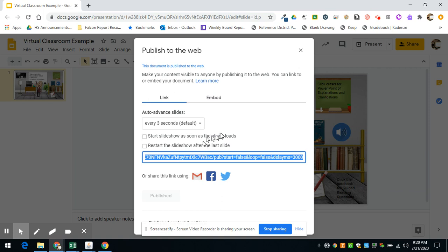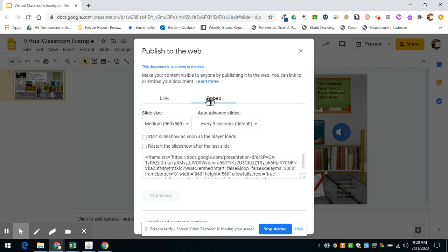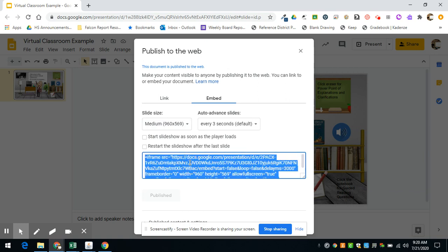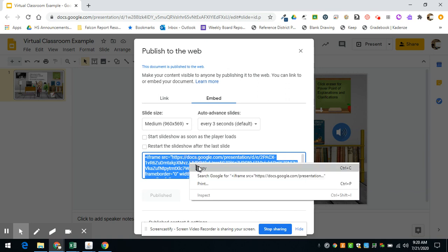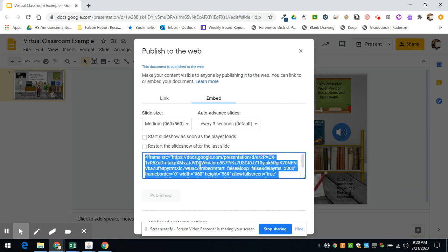If you want to embed it on a website, you can even do that if you go here, and you can experiment with the size to make sure it's how you want. But if you click all of this and right click on that and copy, then you can paste that into your website like a Google site or any other site that lets you paste in an embed code.